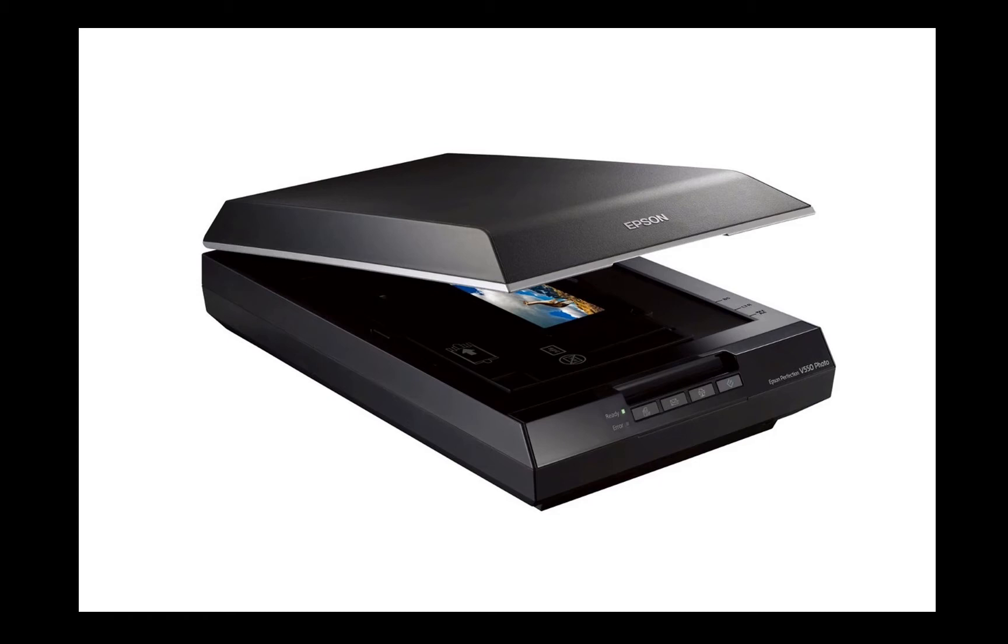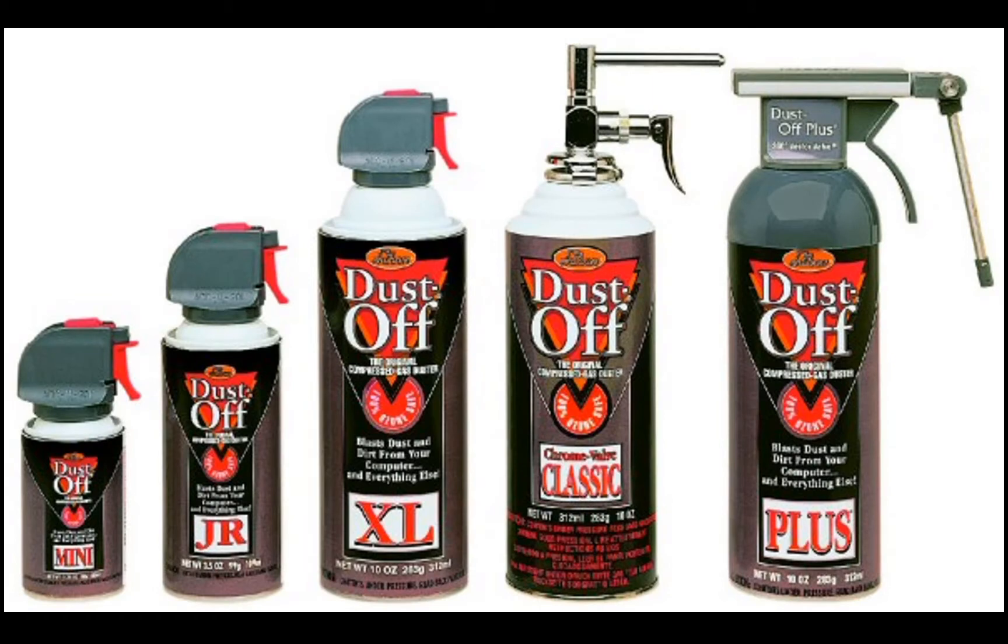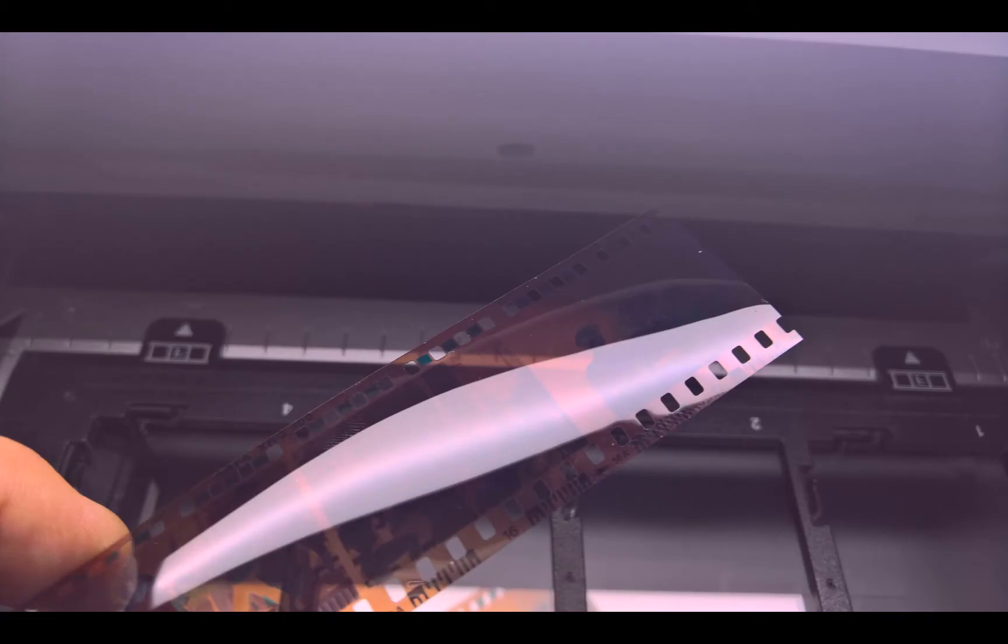While you're buying your scanner, don't forget, grab yourself a can of dust-off, compressed air removal as well. Now, the first thing you need to do is load the film into the holder.